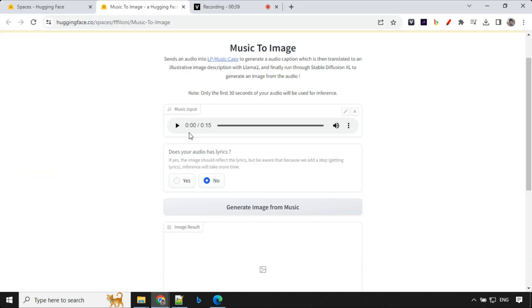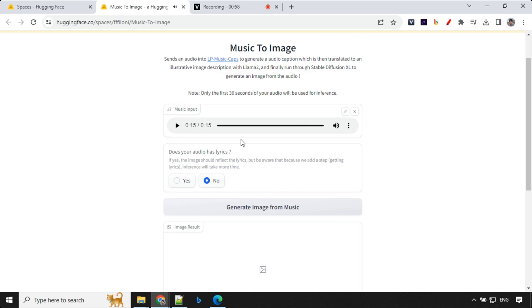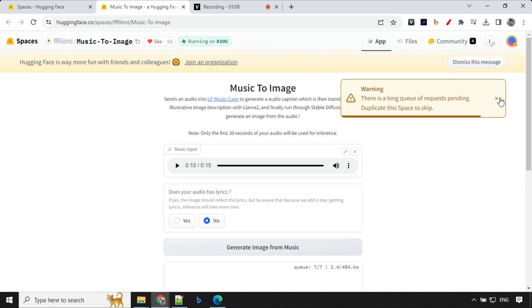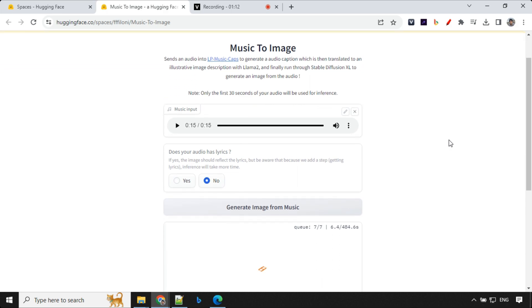So first hear the music. This is music which doesn't have any kind of lyrics, so that's why I have selected no. And I'll just go ahead and click on generate image. It's going to take some time because it is a trending repo right now. A lot of people are using it. You can see here it is showing me somewhere around 484 seconds. That's fine.